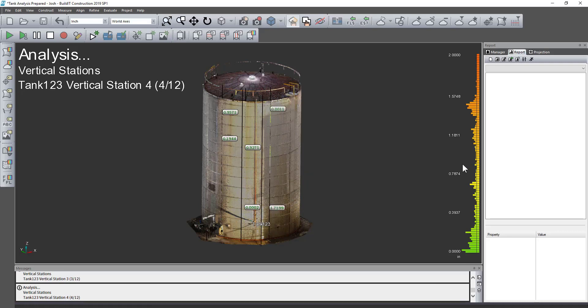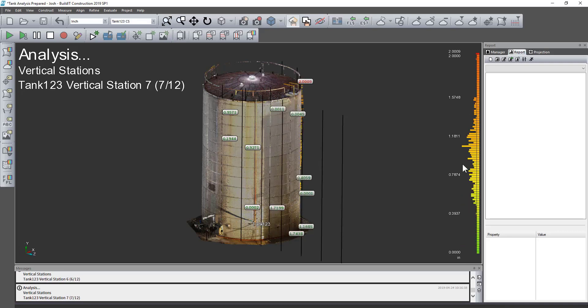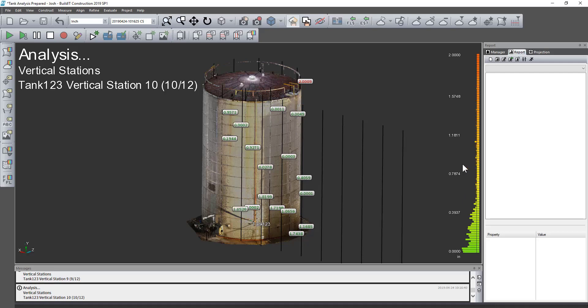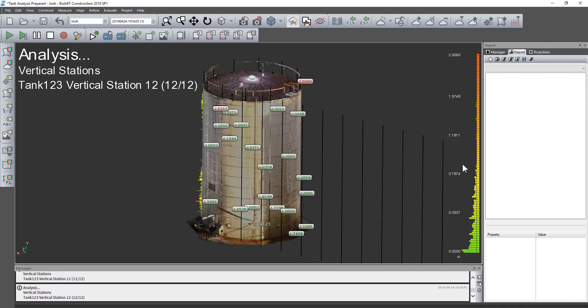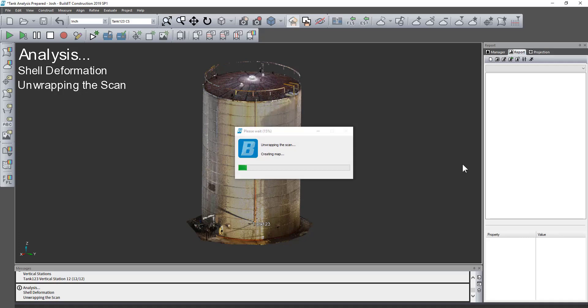So there it did that horizontal deviation, now it's going to do the vertical. And then unwrap the tank so that we can see it as a flat plane and see that deviation.